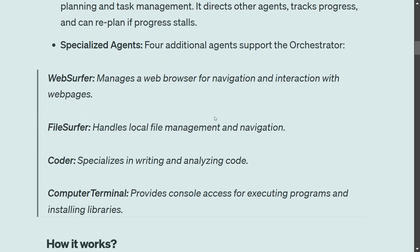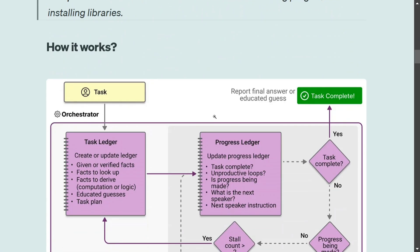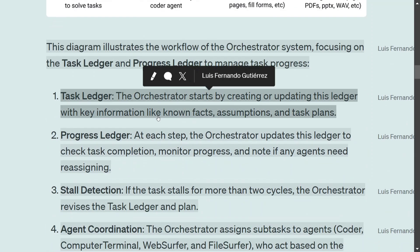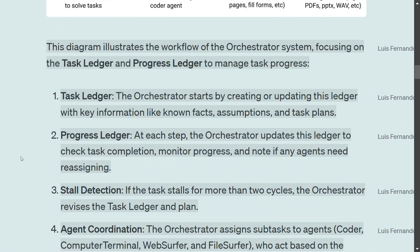This environment covers about 80 to 90 percent of all use cases — it has internet access, local file access, code writing capability, and computer terminal access, all managed by the Orchestrator.